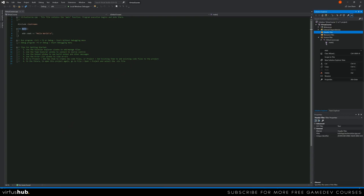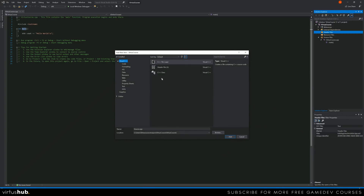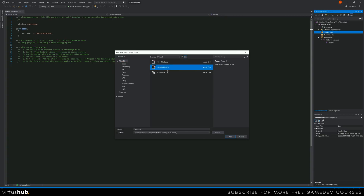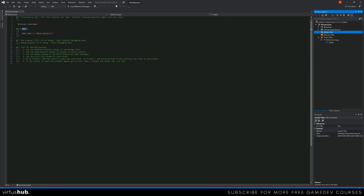To finish up, go to the Header Files filter in the solution explorer, right-click it, and I'll show you how to add a new item. Select Add New Item and from here you can create new C++ files, header files, or even classes. We'll be explaining exactly what all of these are as we go further into the course, but the main thing was to show you how to add new files.